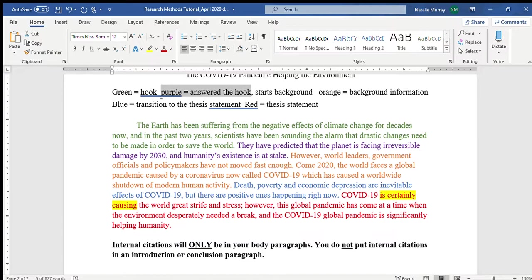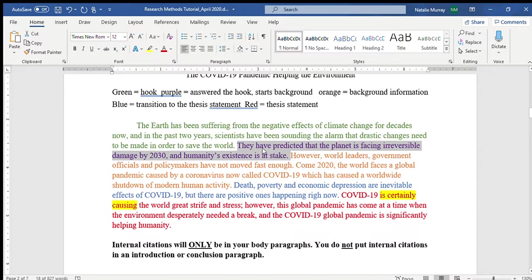What I've taught you is: hook, then background, then thesis. I also taught you about transitions, but that was going over some of your heads, so I let you focus on the basic format. A really good introduction paragraph is going to have those transitions. Now I'm transitioning from my hook to my background information by answering the hook as if it were a question.